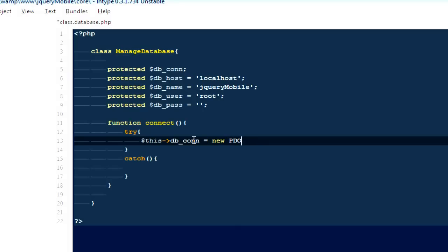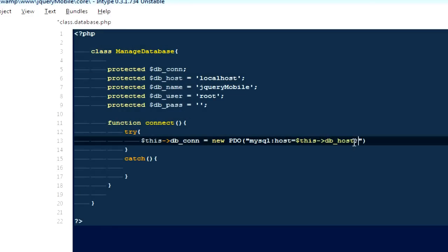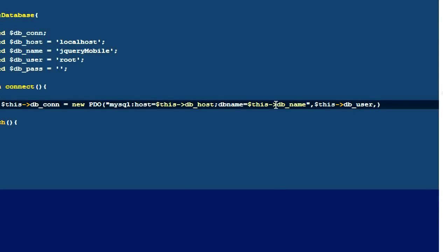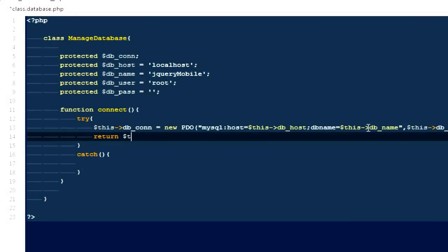I'm going to make a PDO connection. PDO is a more secure way to build a connection with a database instead of using the traditional 'mysql_connect' and 'mysql_select_db'. I'm going to pass in 'mysql:host=' followed by '$this->db_host', then 'dbname=' followed by '$this->db_name', then '$this->db_user' and '$this->db_password'. If the try statement succeeds we're going to return '$this->db_con'.